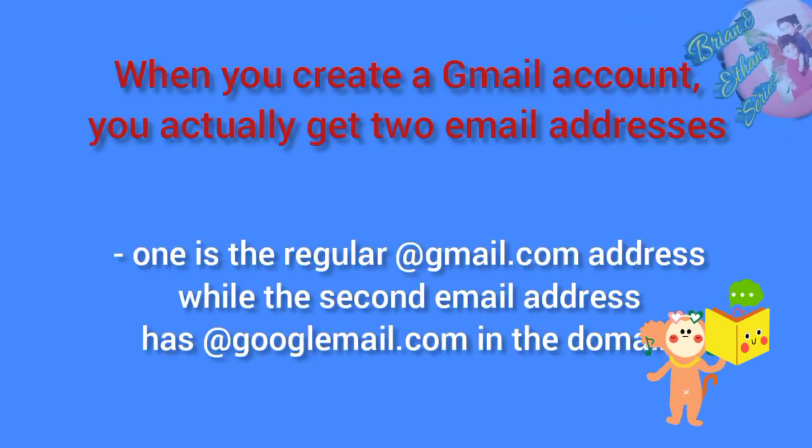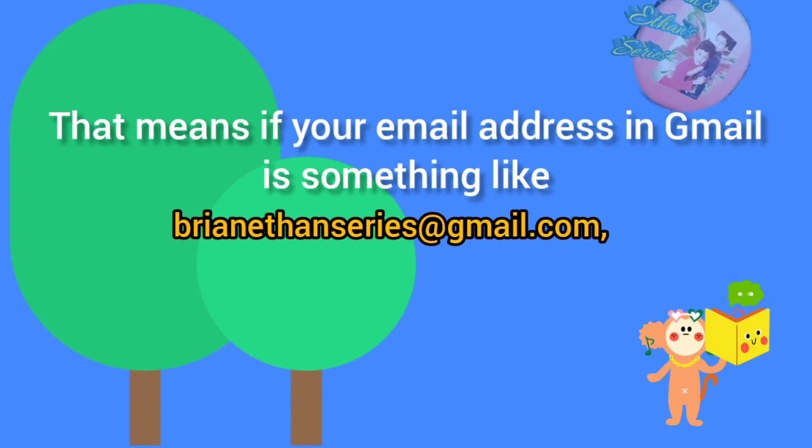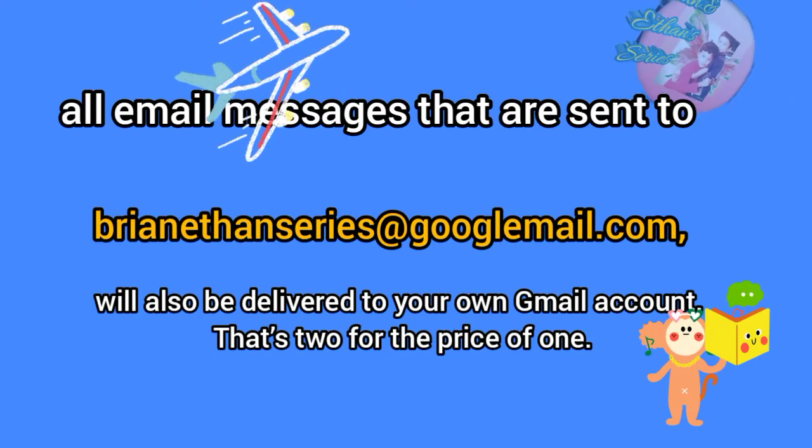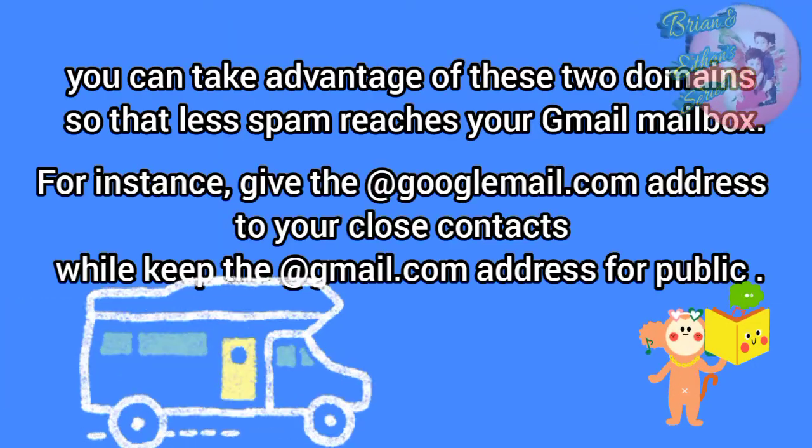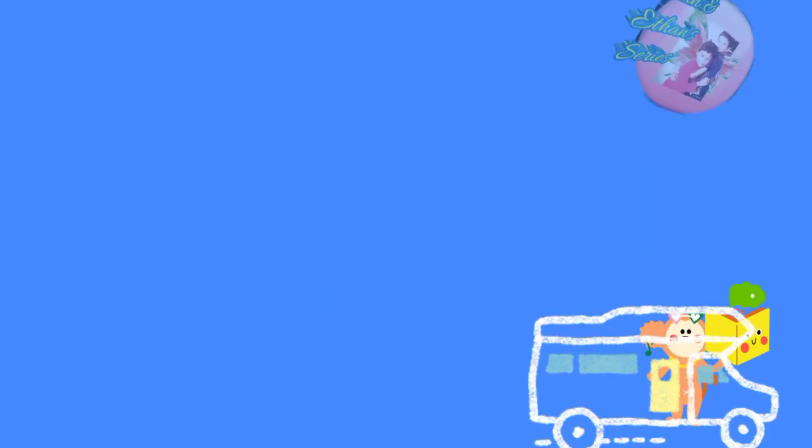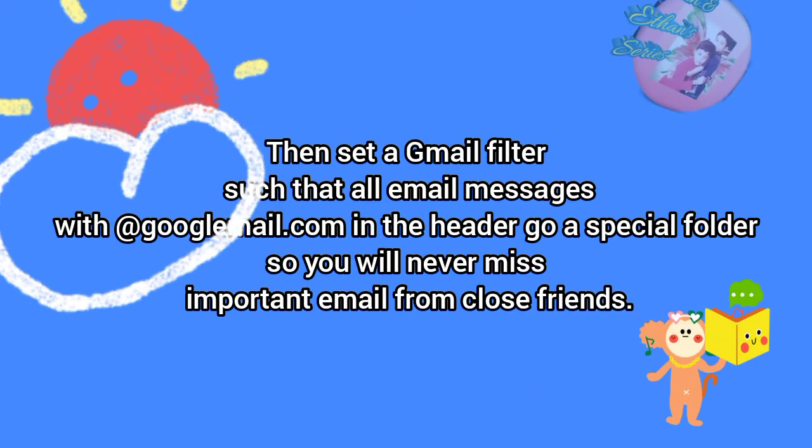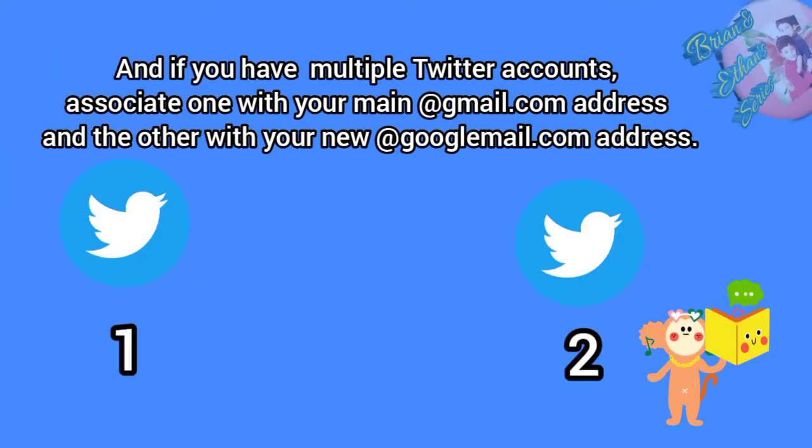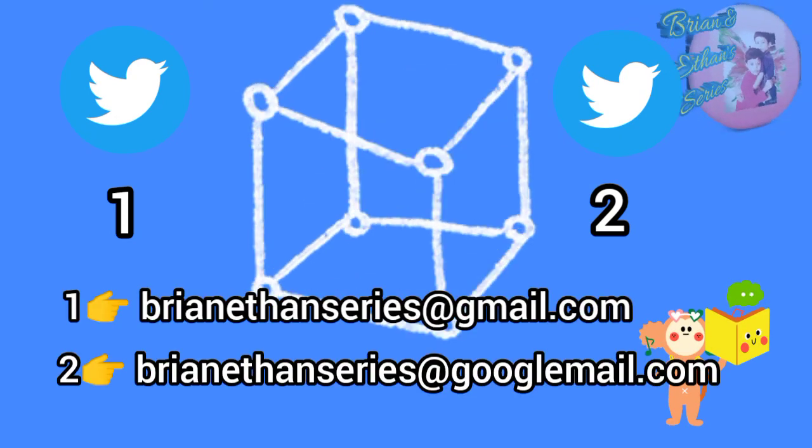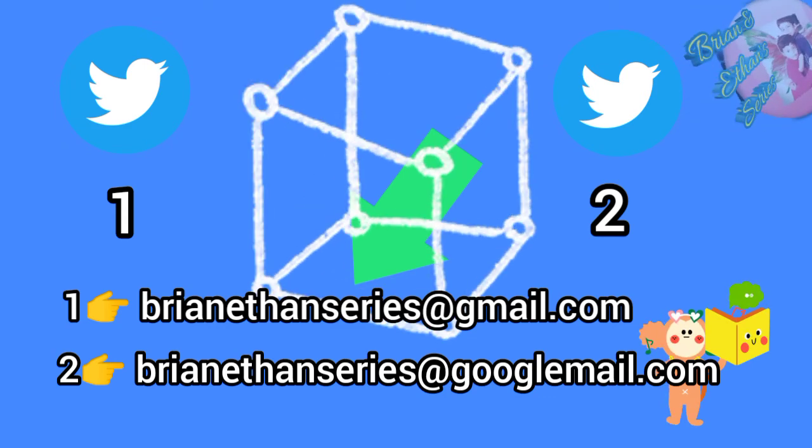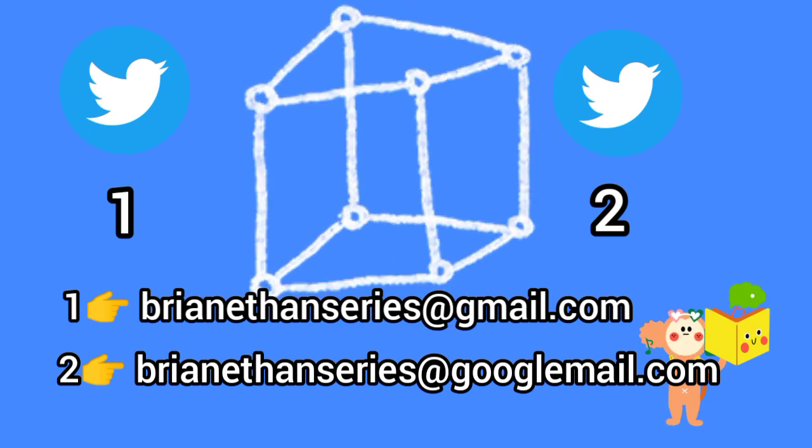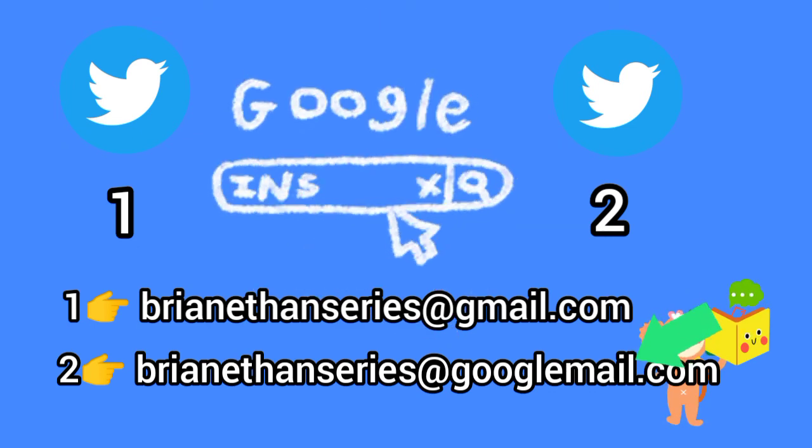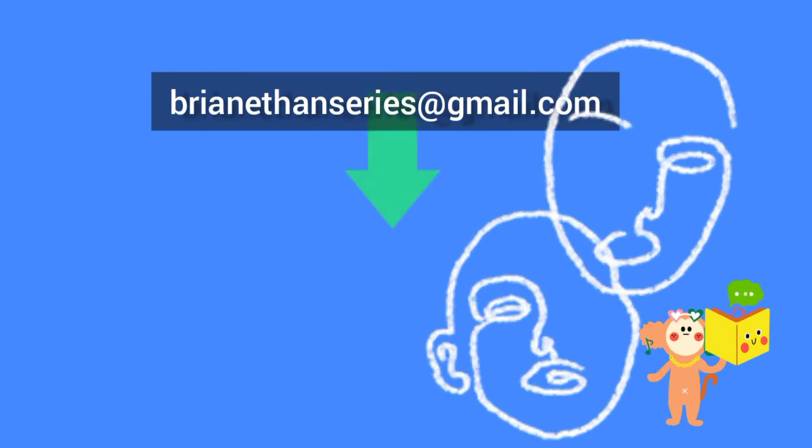When you create a Gmail account, you actually get two email addresses. One is at gmail.com. Another one is at googlemail.com. For example, Brian and Ethan series at gmail.com and Brian and Ethan series at googlemail.com. My Gmail account provides multiple email addresses. If you want to create two Twitter accounts, I created my first Twitter account by using this mail ID. For creating the second Twitter account, no need to create a new mail ID. You can use this trick. So your Gmail account provides multiple email addresses.